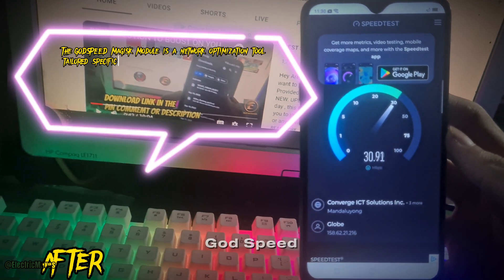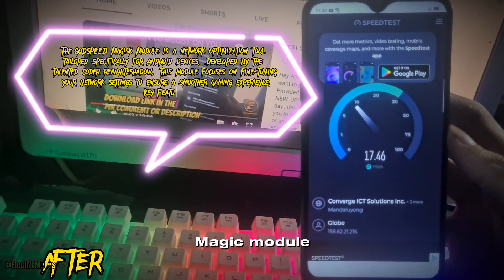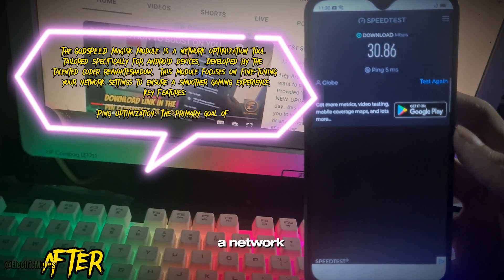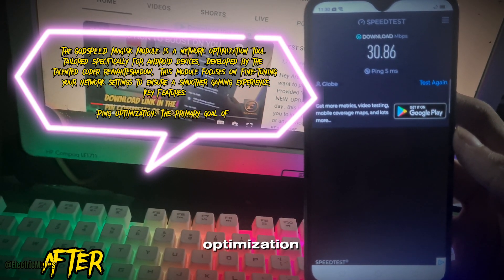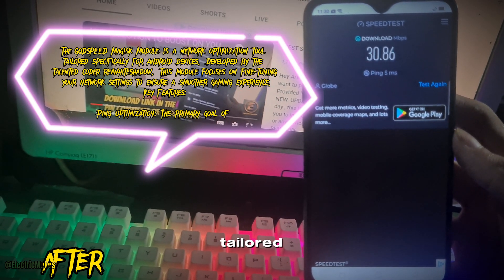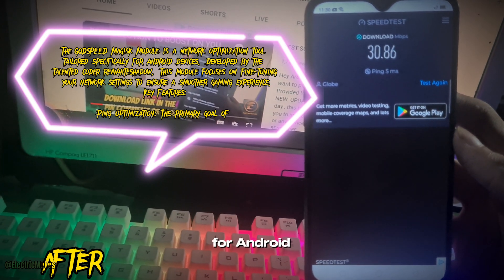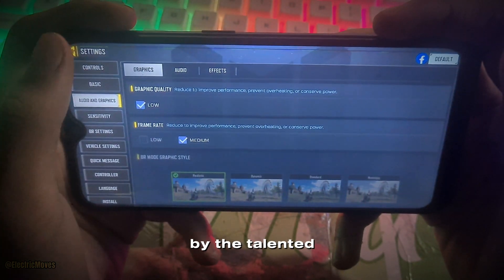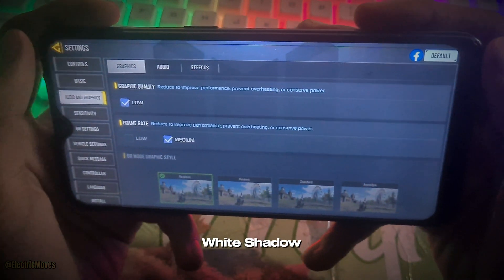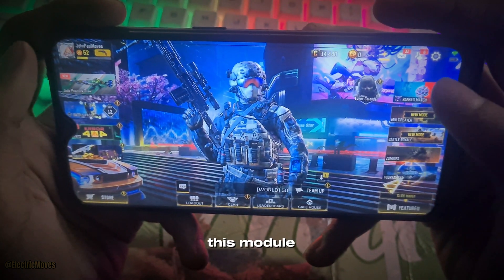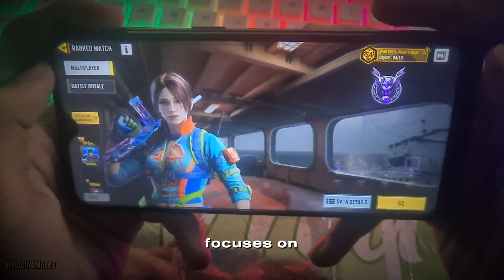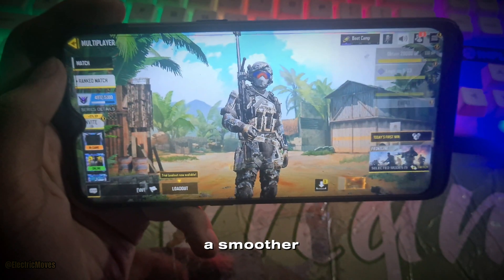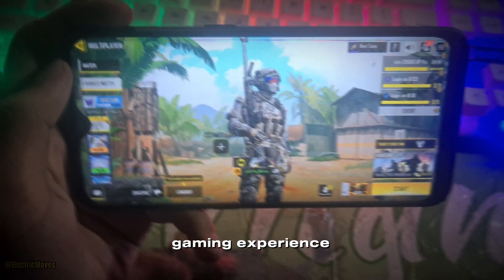What is the Godspeed Magisk module? The Godspeed Magisk module is a network optimization tool tailored specifically for Android devices. Developed by the talented coder Rev. White Shadow, this module focuses on fine-tuning your network settings to ensure a smoother gaming experience.